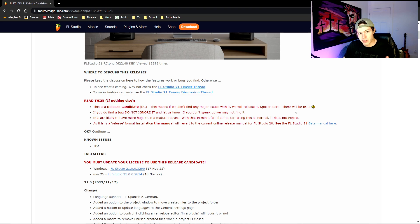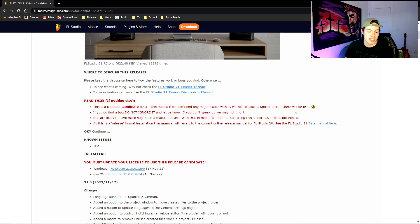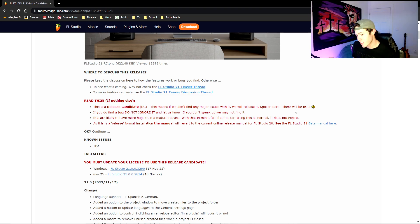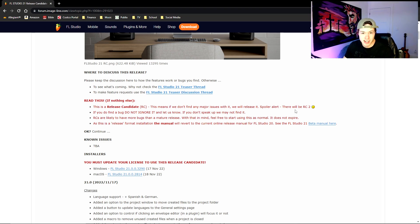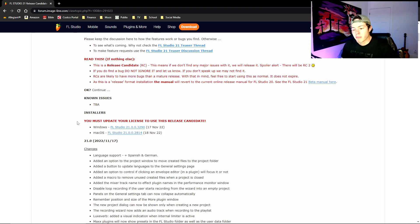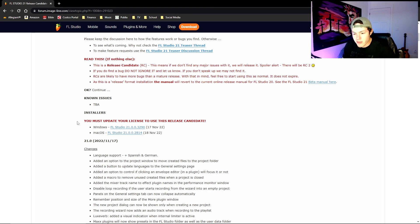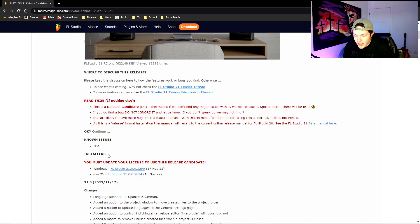So whatever bugs or anything that you do come across, it's a beta so they're not liable because they warned you here that it's not official. Make sure you know your login information. I know a lot of people don't, so you need to know what your login is for FL Studio.